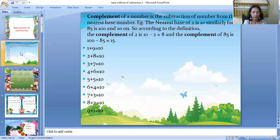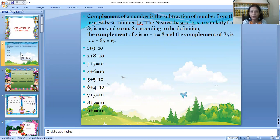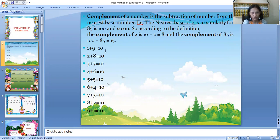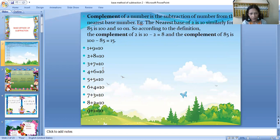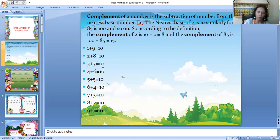So now, the first step before you start is: this concept is called the base method of subtraction, and first you have to find out the base. You should know what the base number is. You see, 1 plus 9 equals 10, so 10 is one of the bases. Then 10 multiplied by 10 is 100 — that is another base. Then 100 multiplied by 10 is 1000, which is also a base. You have to find out the powers of 10: 10 to the power of 1 is 10, 10 to the power of 2 is 100, 10 to the power of 3 is 1000.